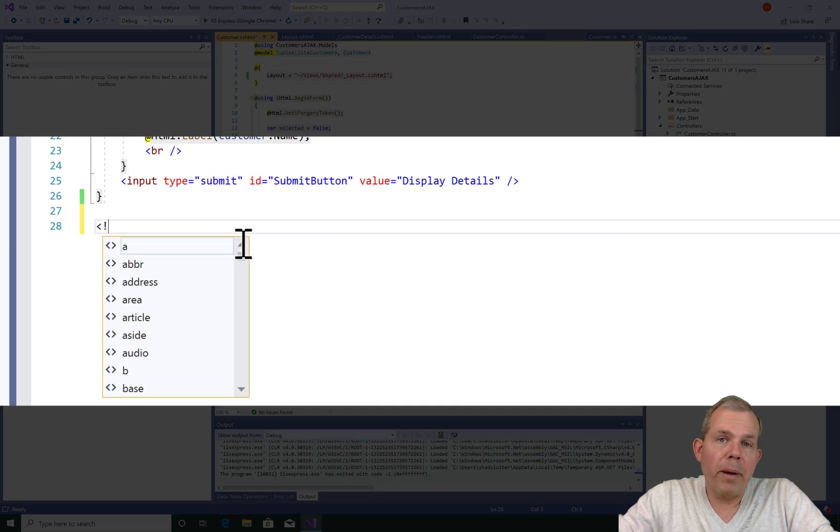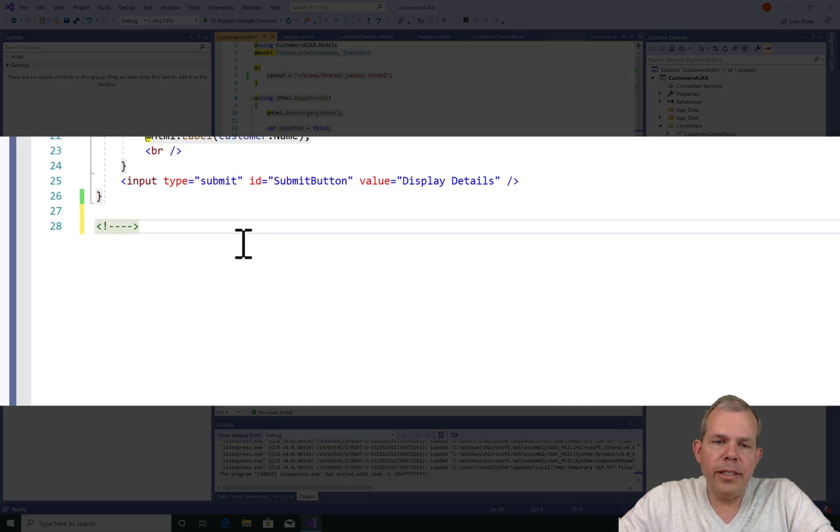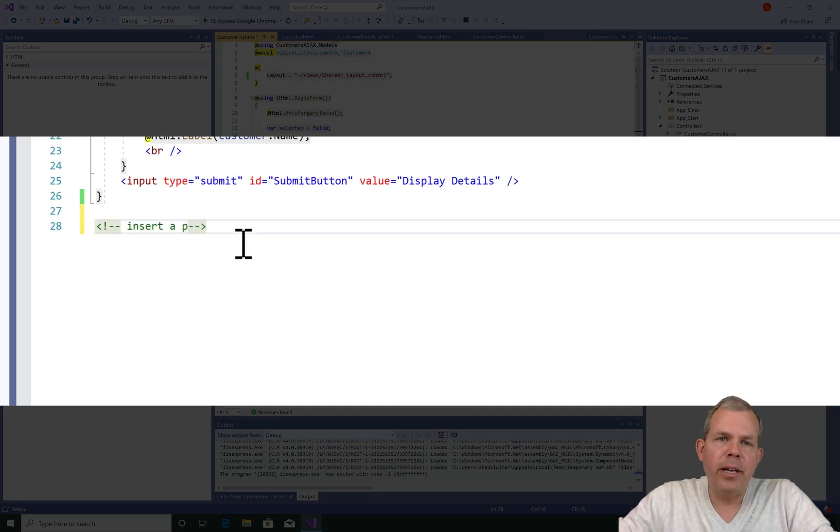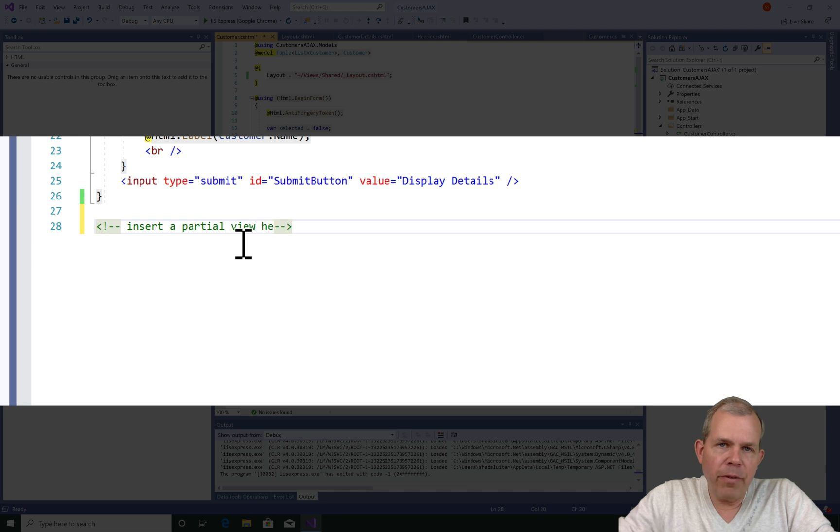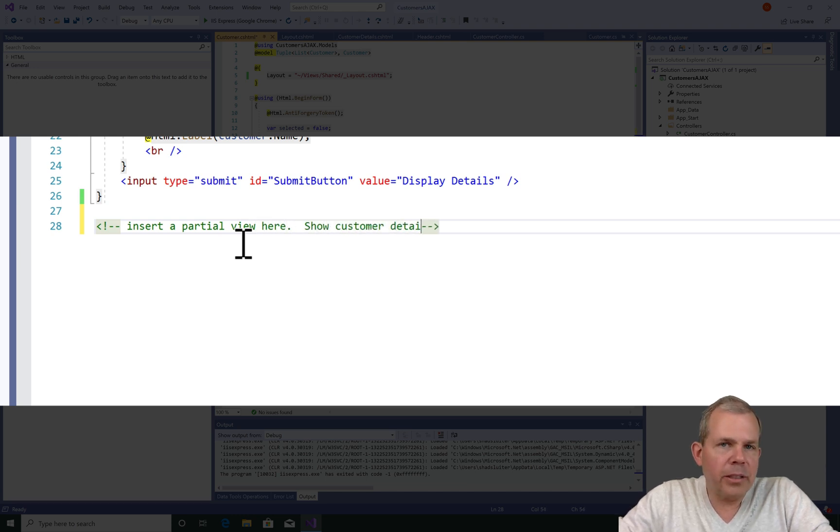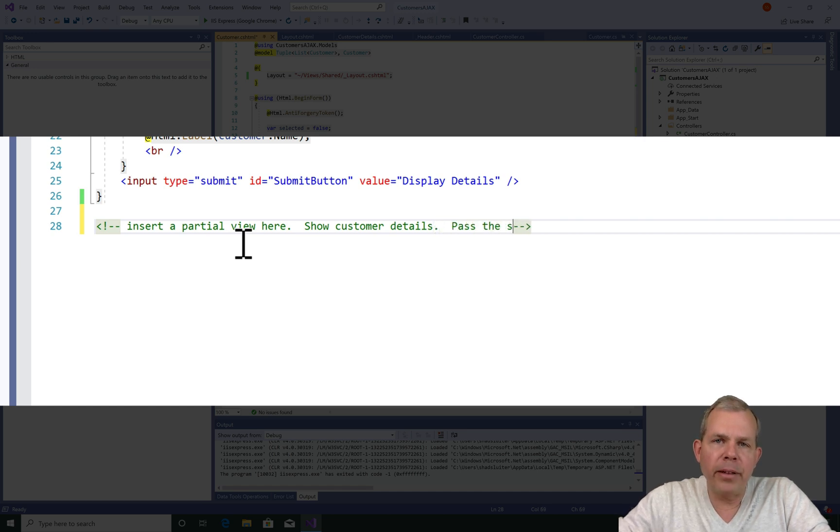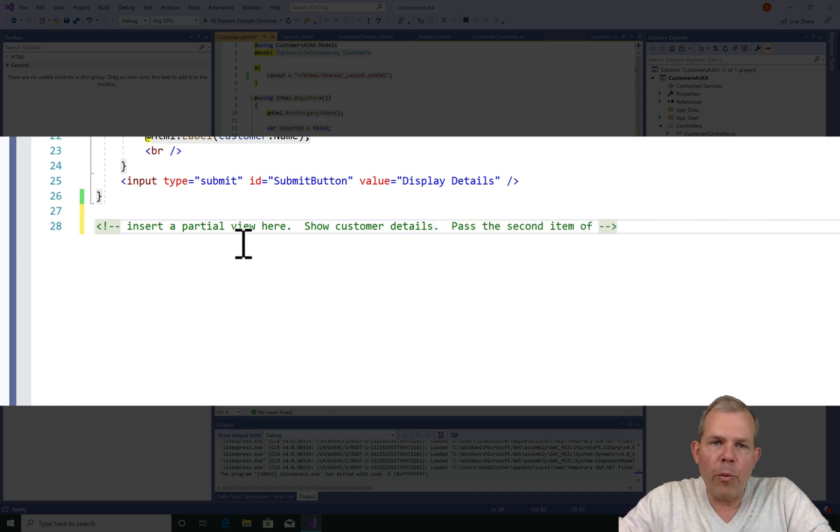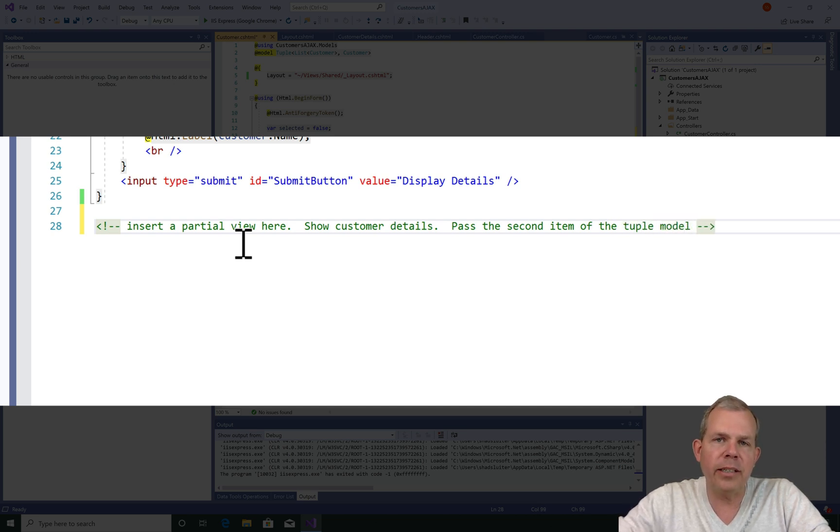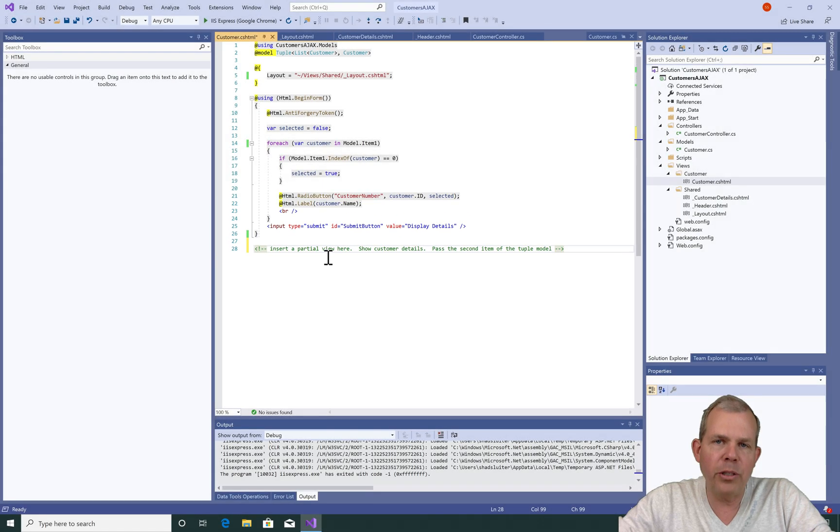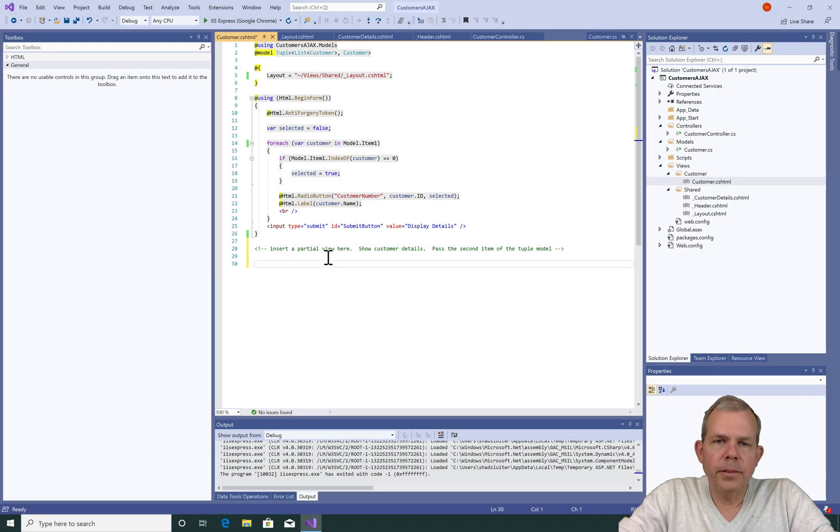So what we're about to add here is a partial view down at the bottom. We want to include the customer information, so it will be a customer details section. Now we also need to pass some data to this. And as you recall, our model has two parts to it. Part one is the list of customers and part two is the currently selected customer. So we're going to pass part two to it.